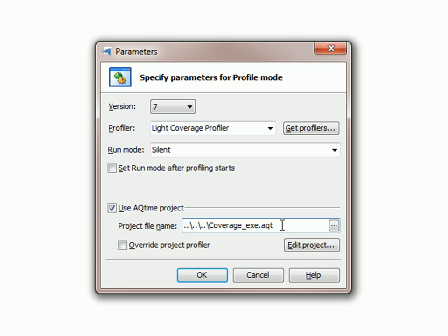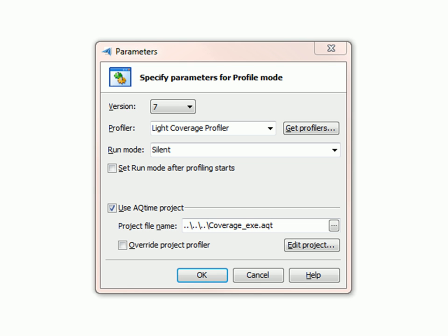AQtime will profile the application as TestComplete is running it, and we'll see exactly how much of our code is being tested by our automated tests. So now I'll click OK.